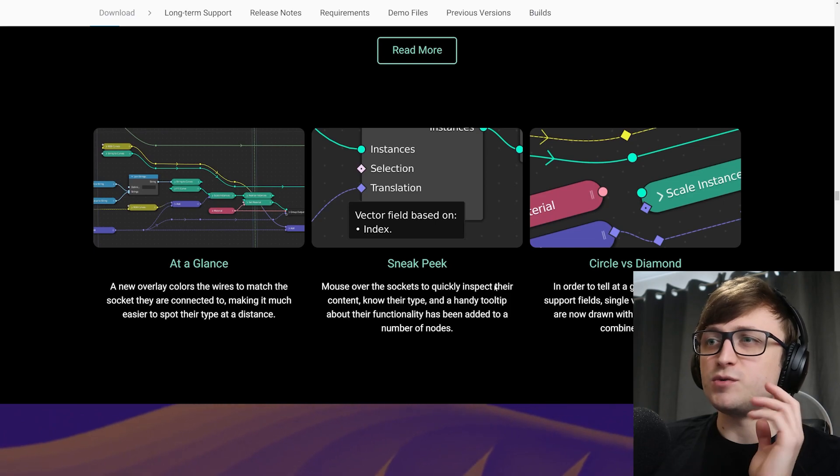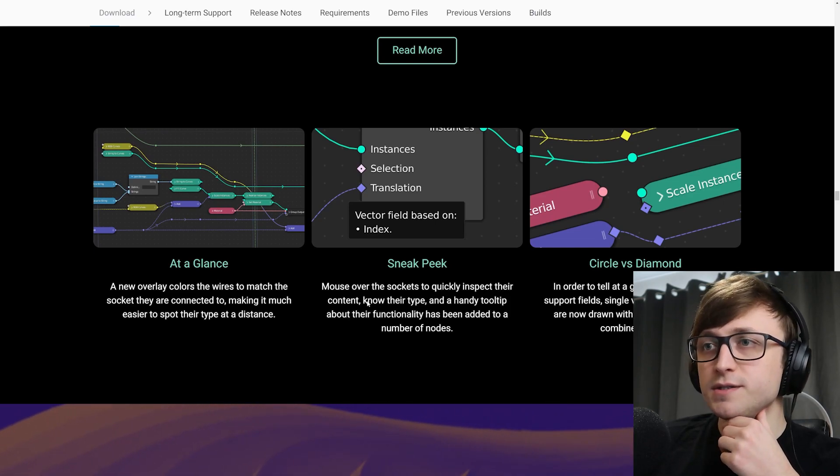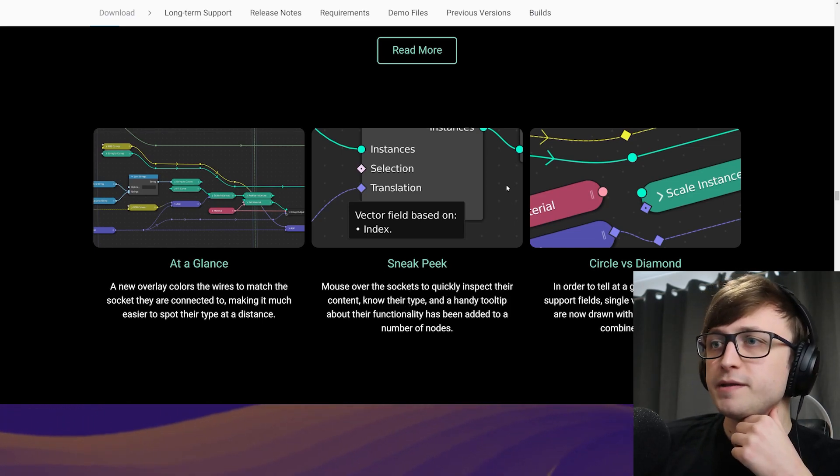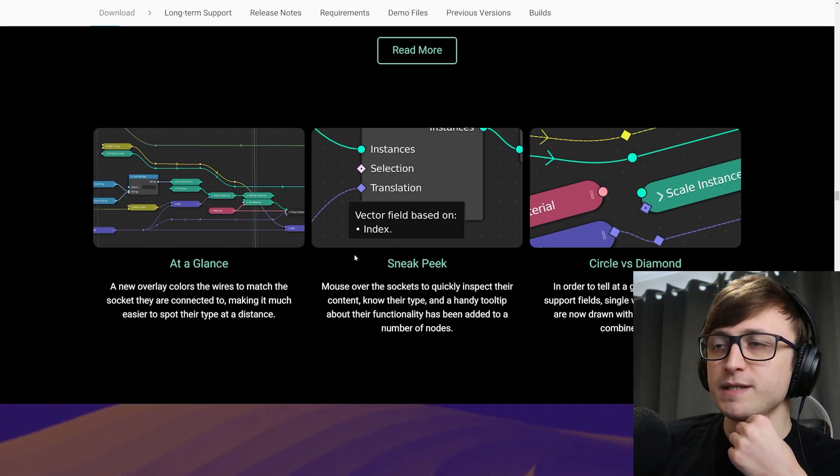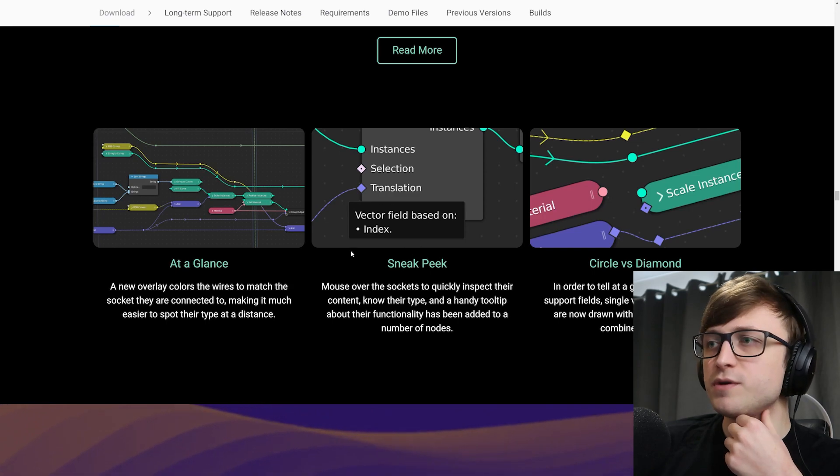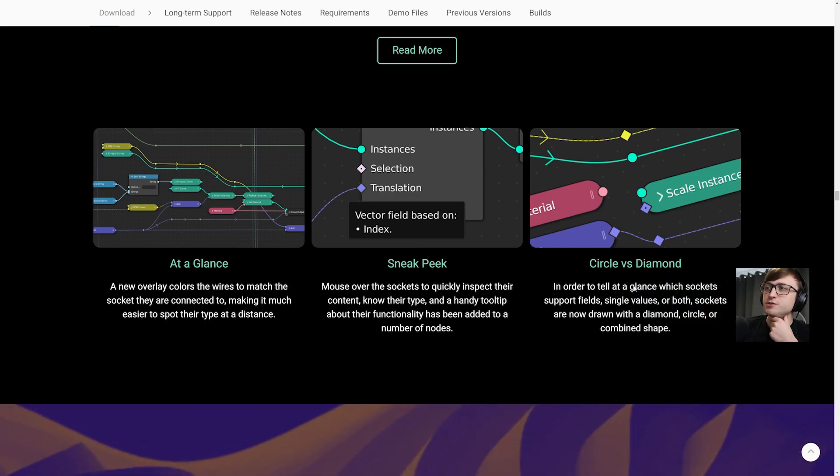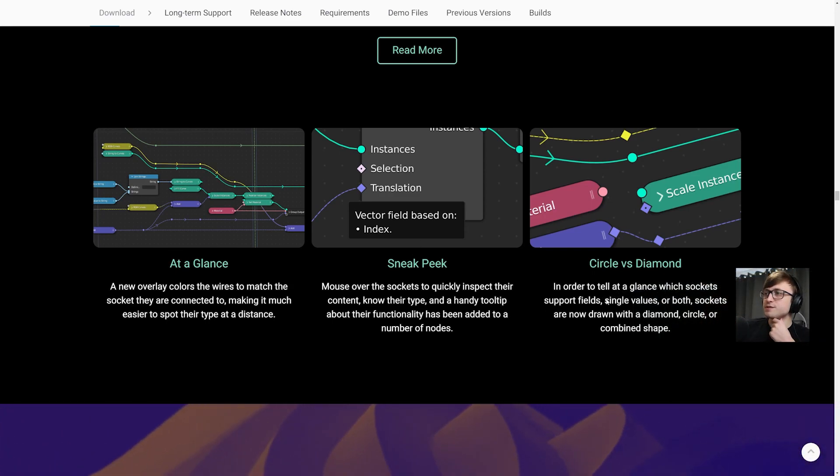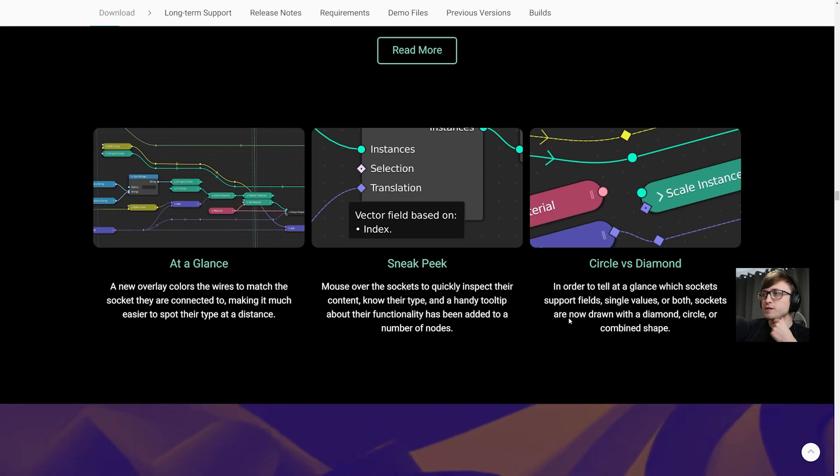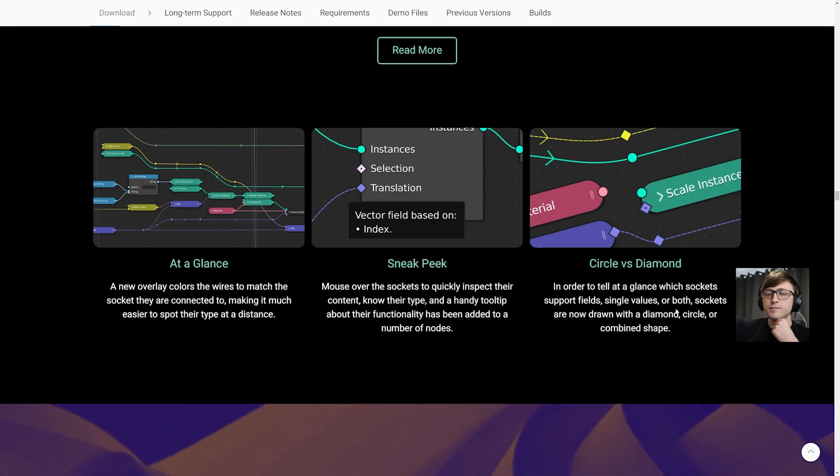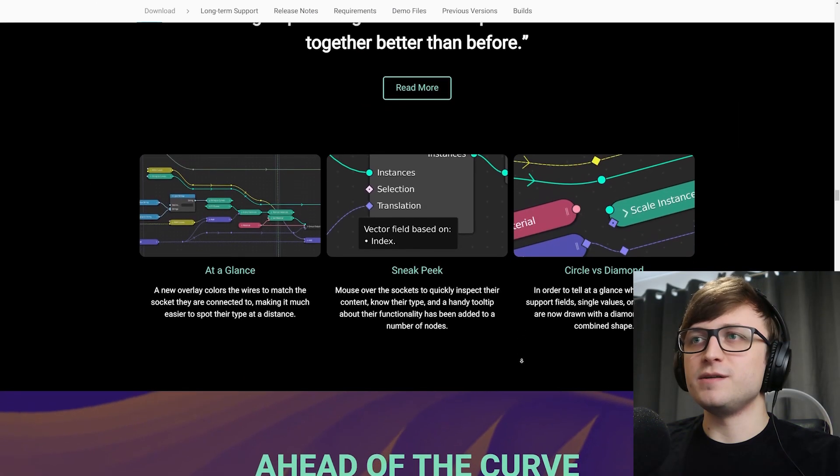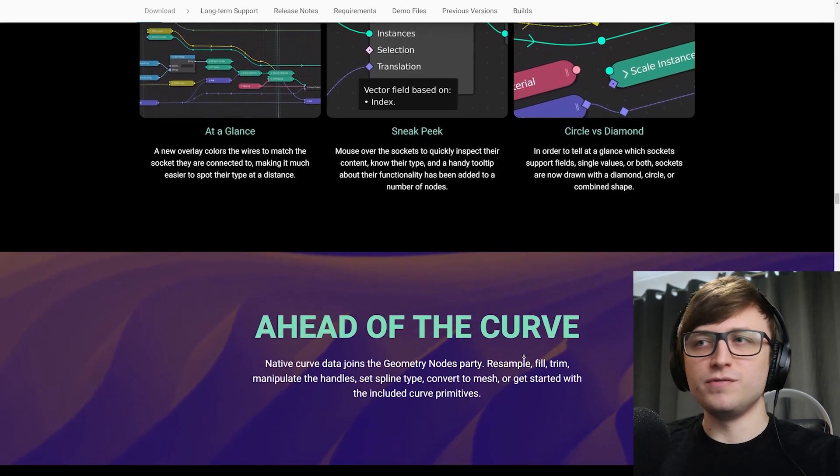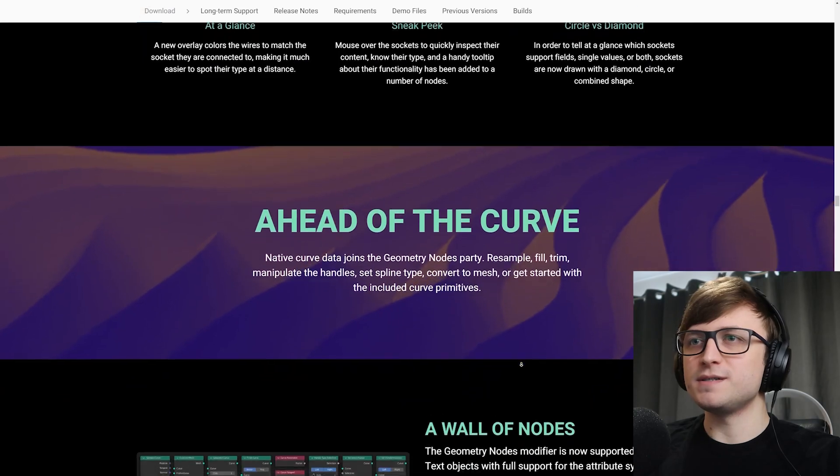And in order to tell at a glance which sockets support fields, single values or both, sockets are now drawn with a diamond, circle or combined shape. So basically nodes have become much more useful and just beautified. It's really nice. So you can have a look at this yourself. There's just so many nodes you can play with.